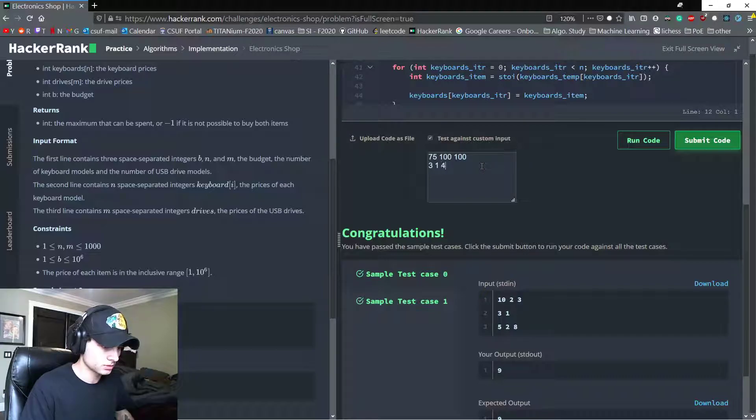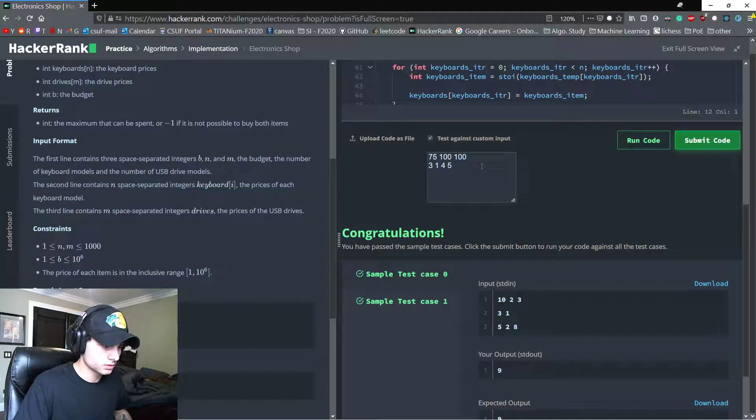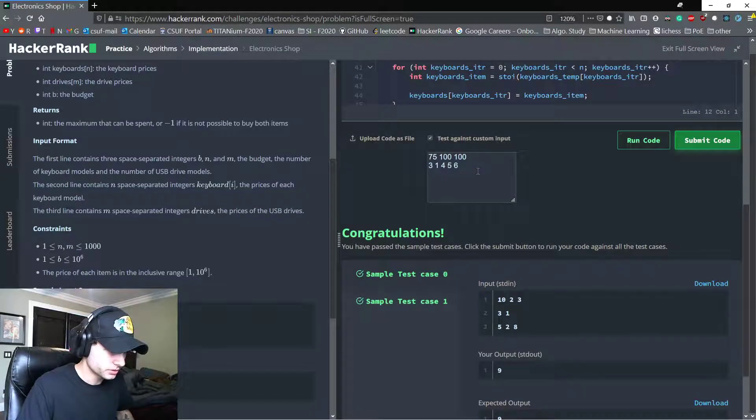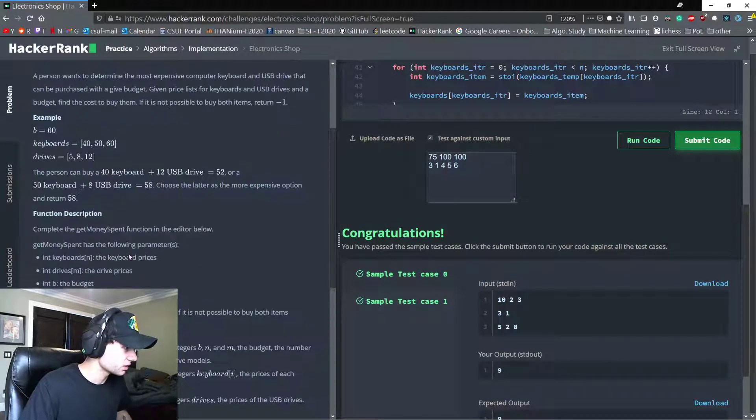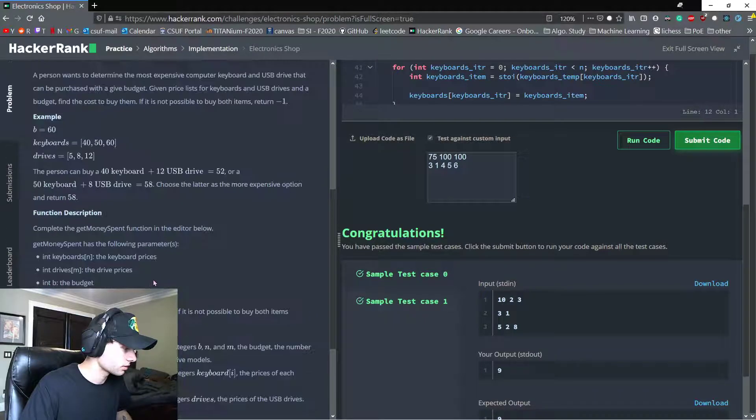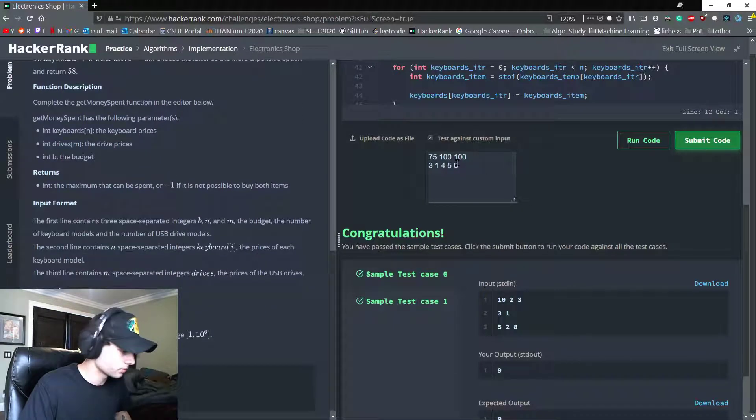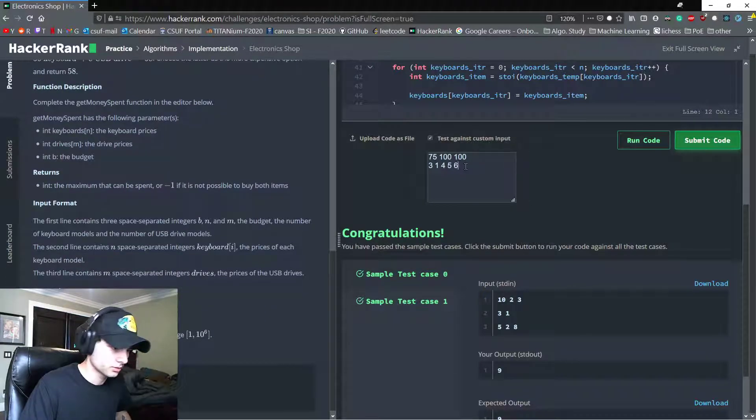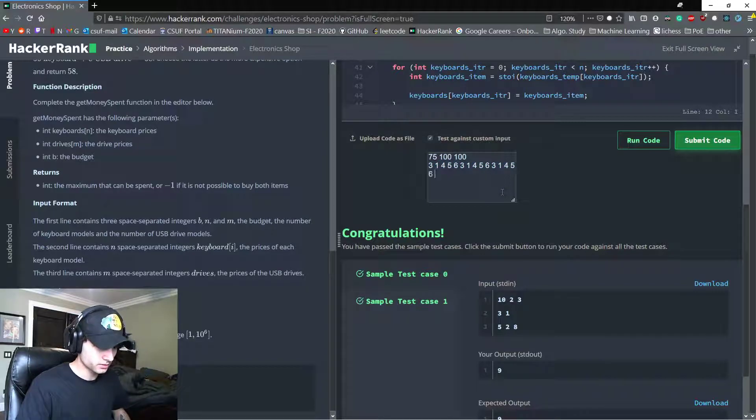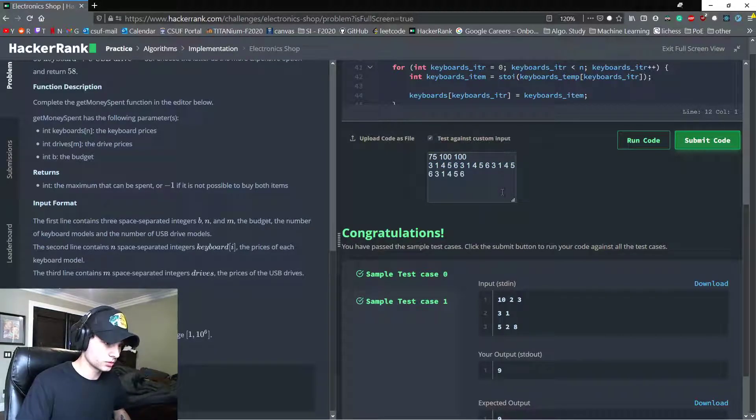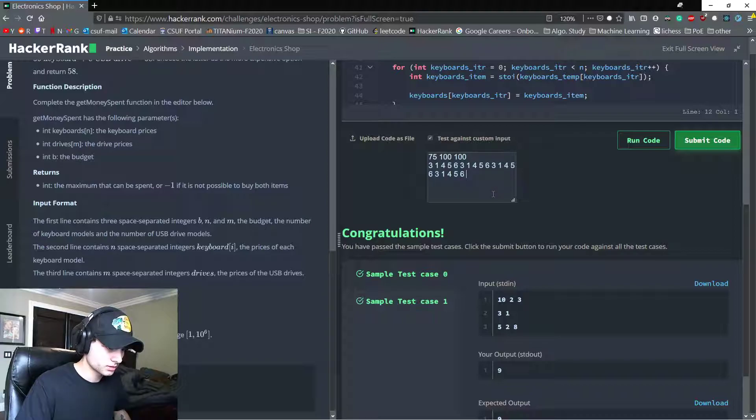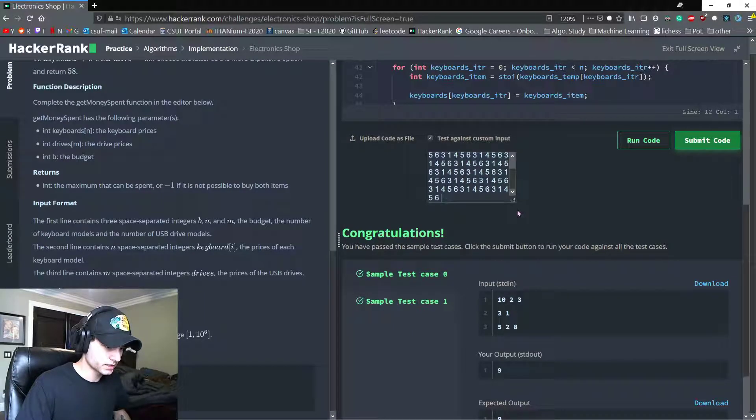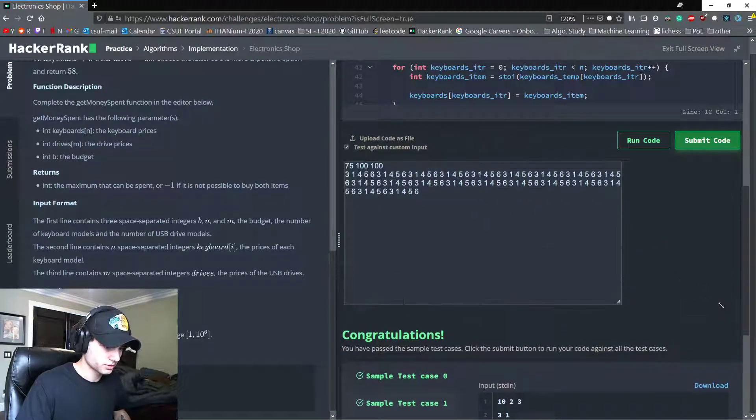And then we'll do, so do these have to be distinct? No, wait, okay, so we'll just take these five, 10, 15, 20, 40, 60, 80, 100.